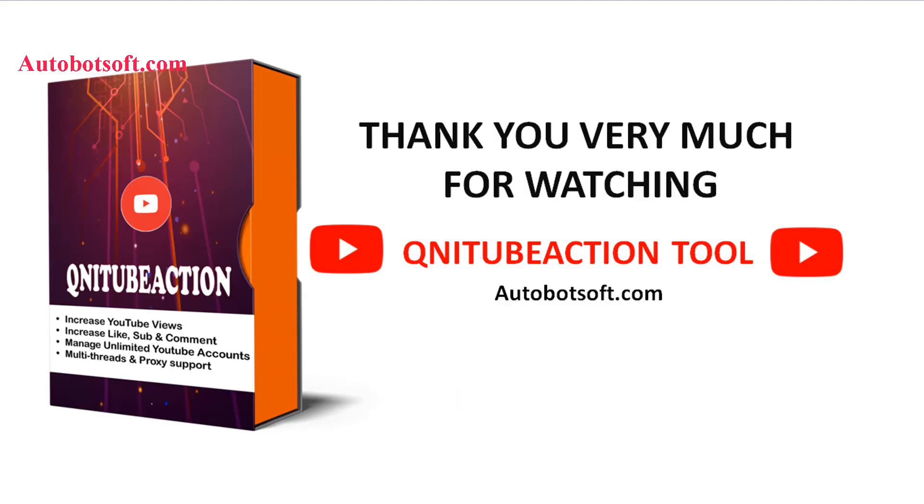These demonstrated above are instructions on how to increase YouTube comments in bulk automatically with our software QNIT Action. You can visit www.autobotsoft.com to see more useful software. Thank you very much for your time. See you in the next video.